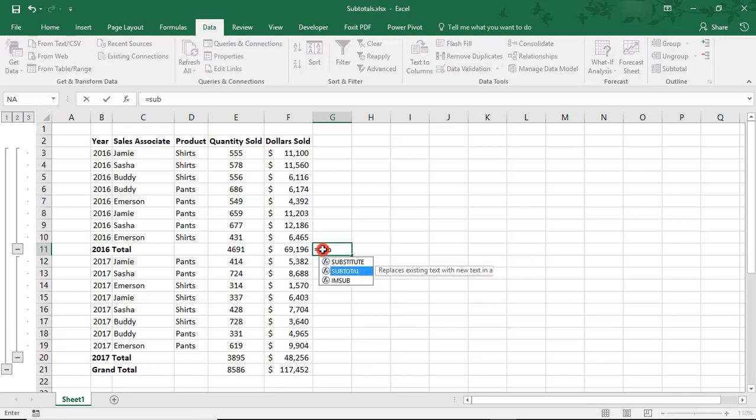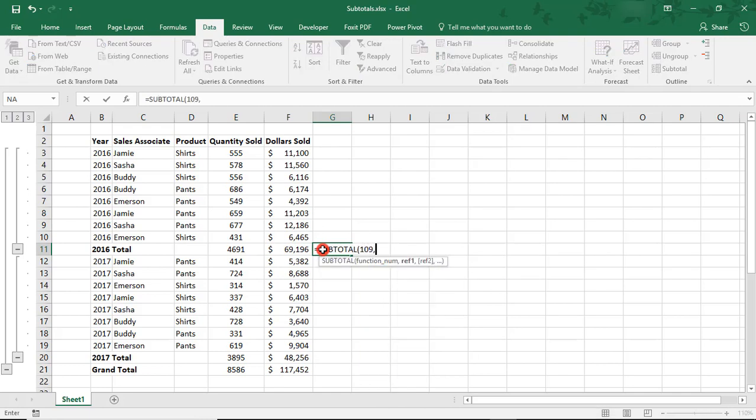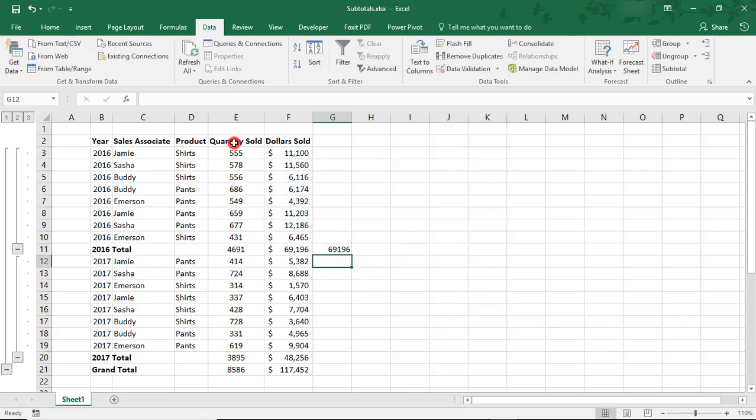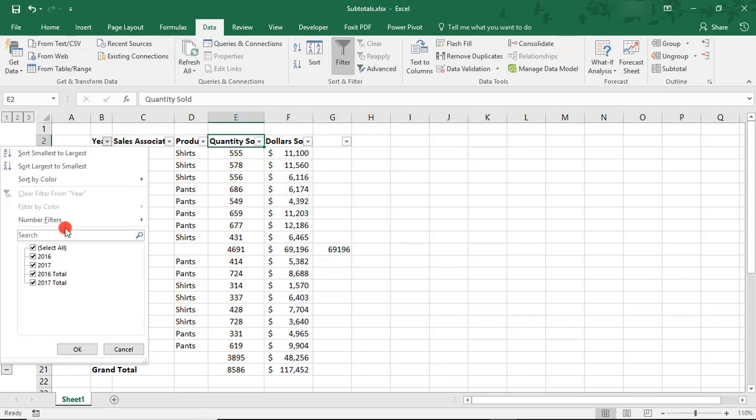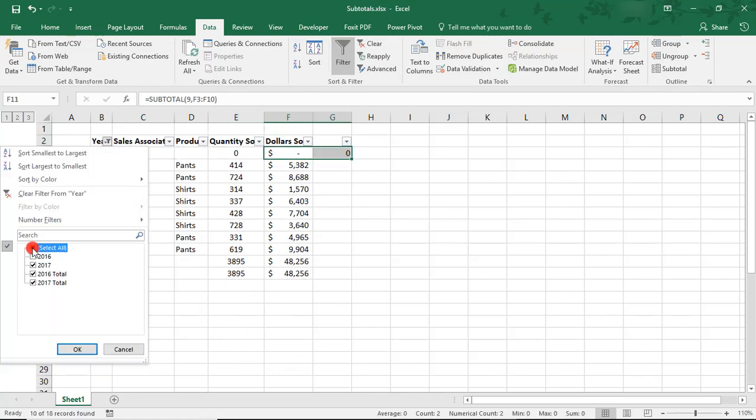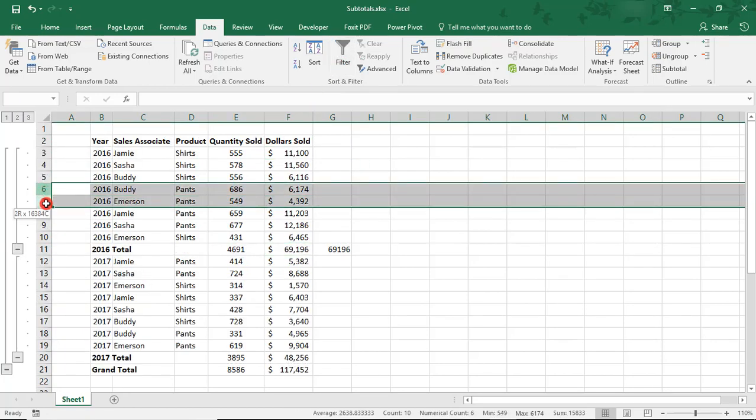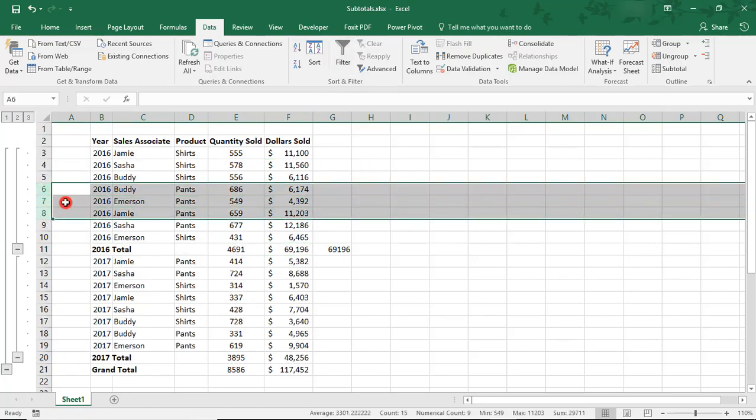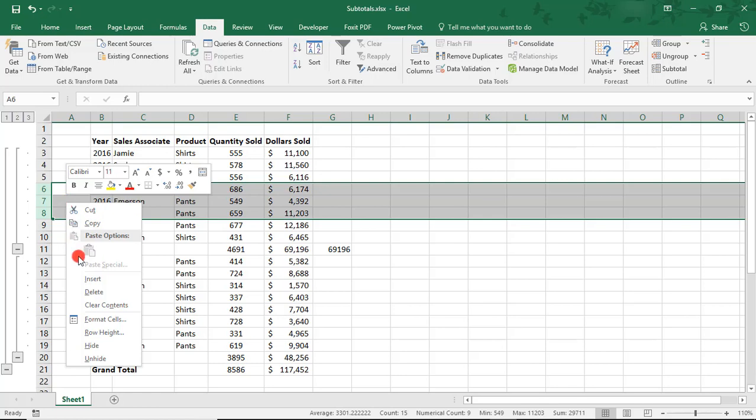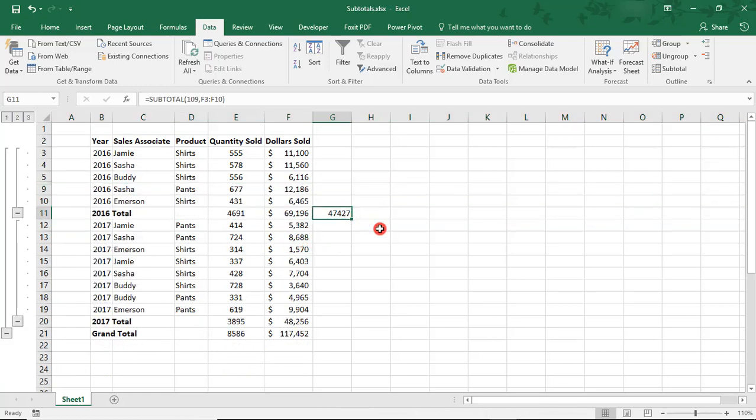Let's recreate it right next to it, but using 109 and selecting the same data. And let's add filters at the top. Notice how if I filter out a year, both subtotals change equally to zero. Let's actually, let's remove the filters. But notice, if I were to hide some of these rows, only the subtotal that used the 109 changed. That's because all subtotals exclude filtered cells, but using the calculations in the 100s also excludes hidden cells.